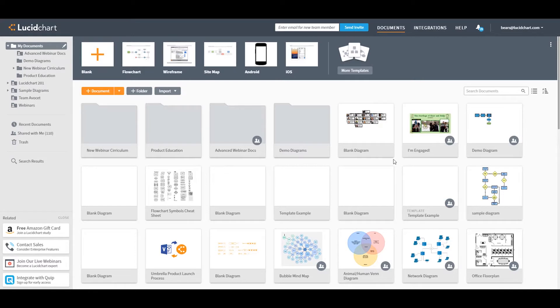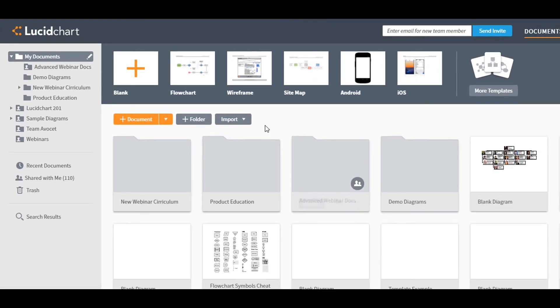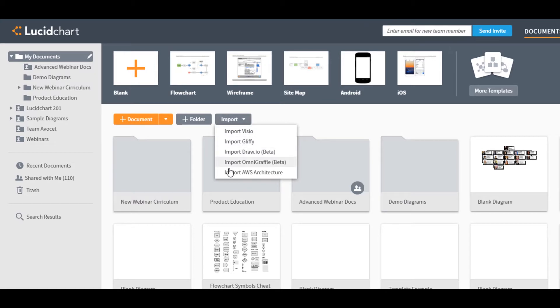To import your AWS architecture, just click Import here under the template banner right from the Documents page.